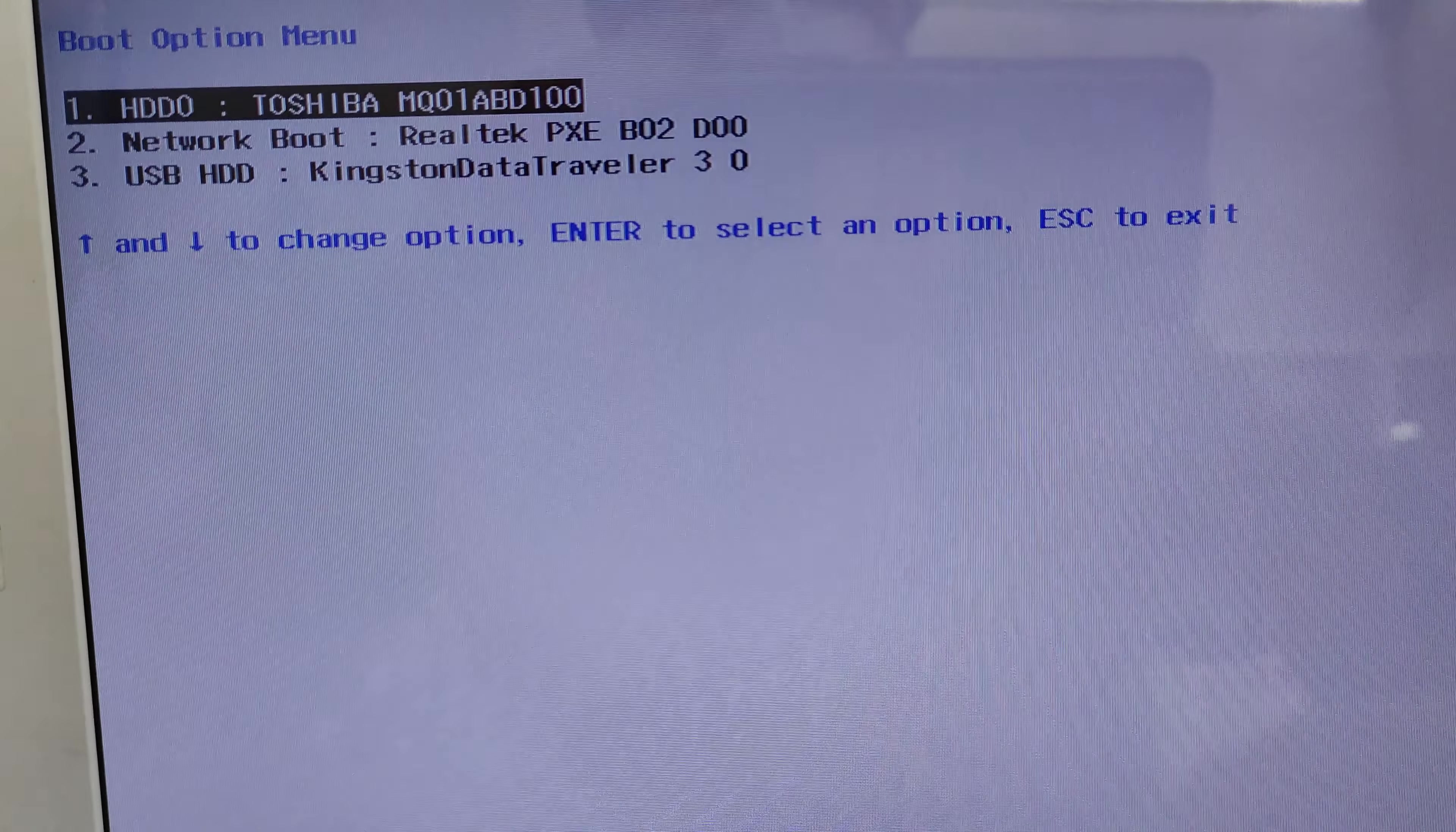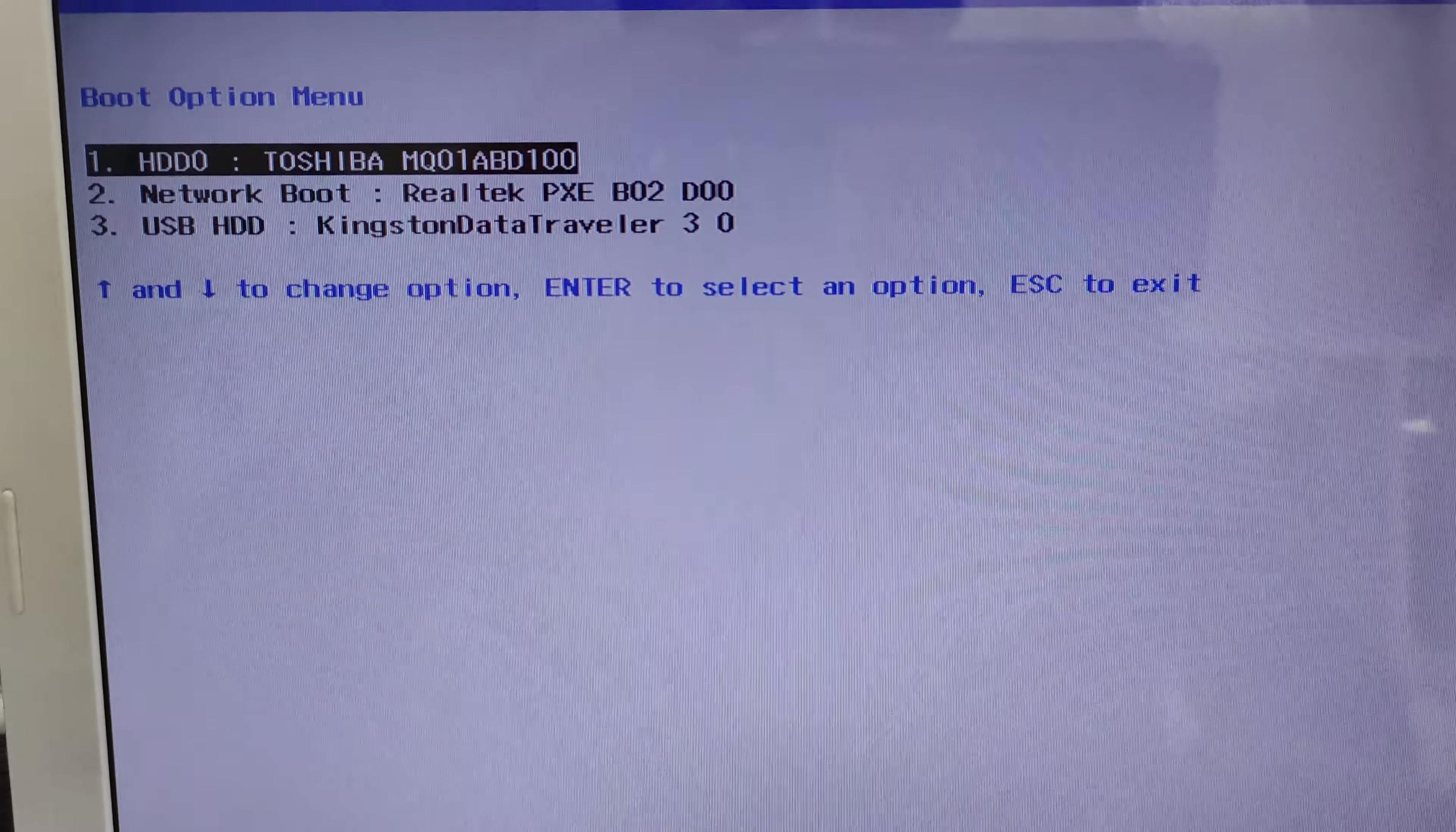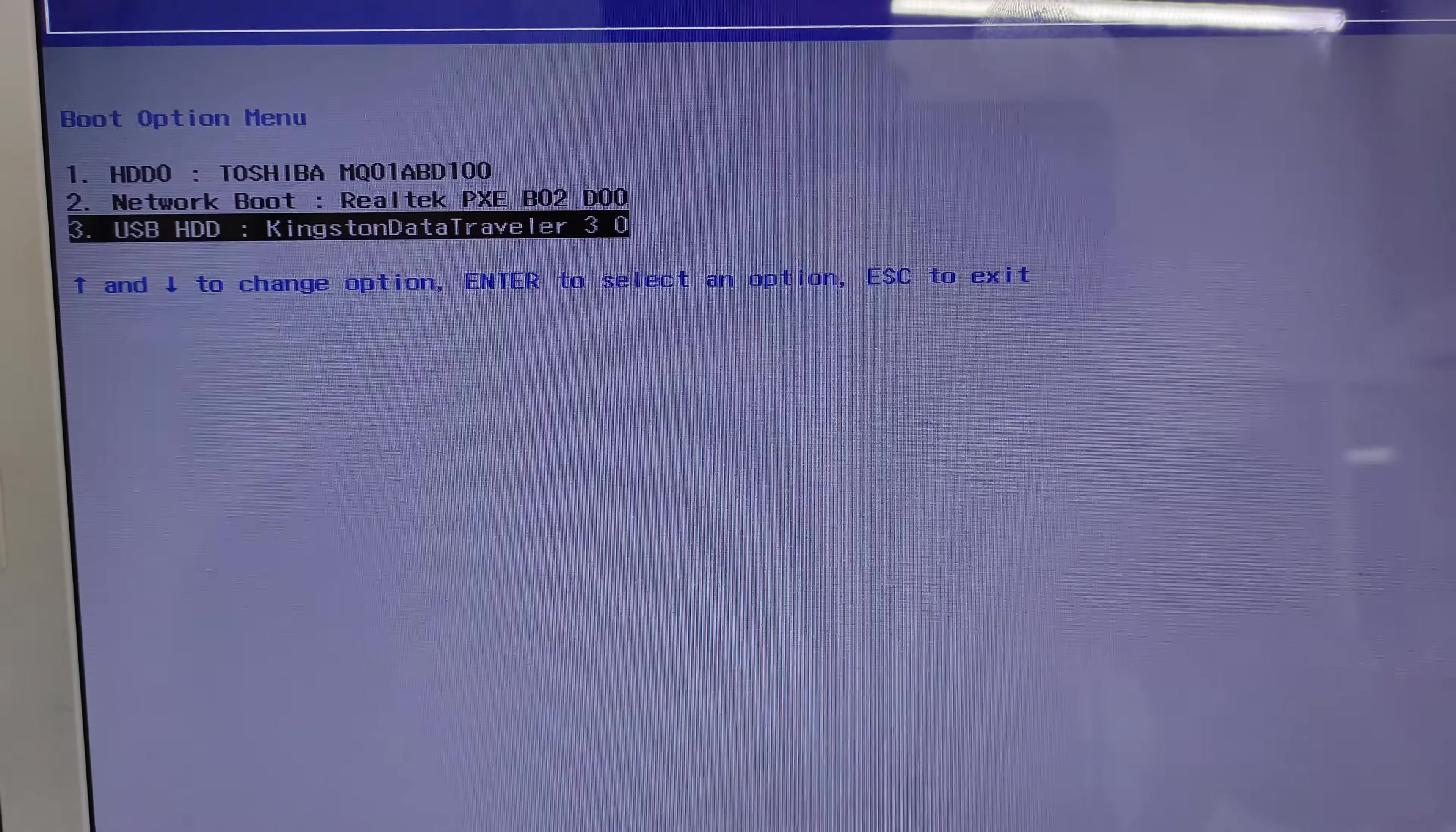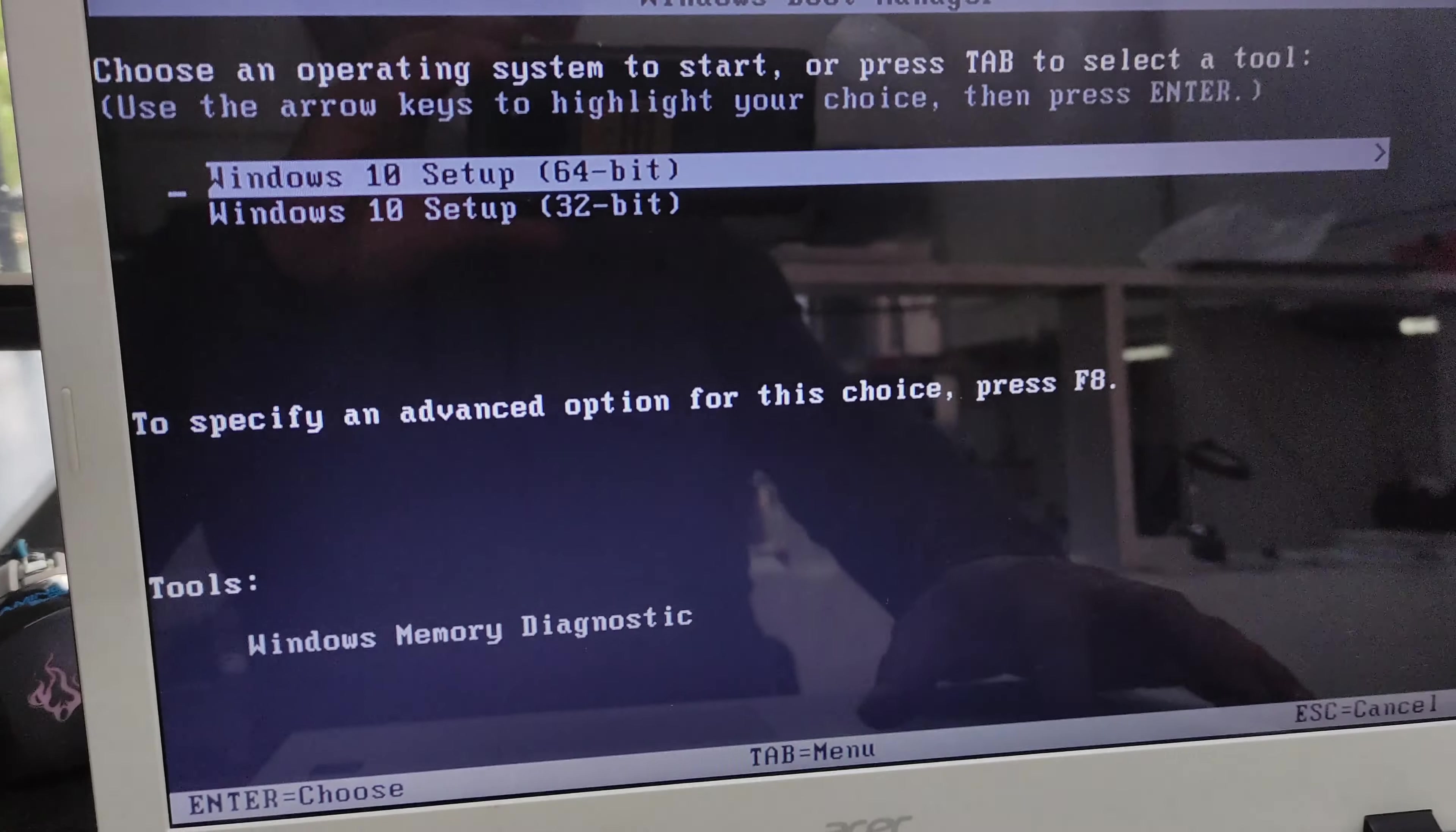On the screen, the startup options are displayed and in this case we choose option 3, which contains our USB device with the operating system for installation. We choose Windows 10 in its 64-bit version and click on next.